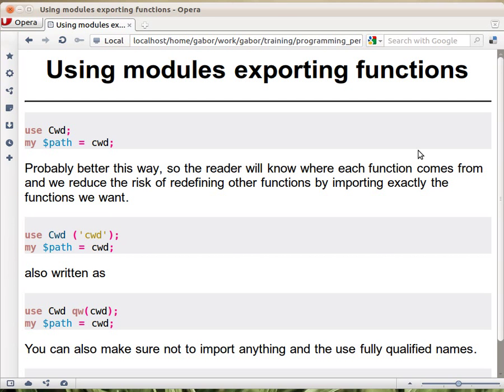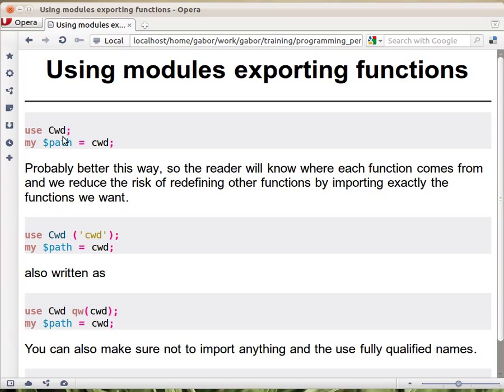There are basically two different ways of using modules depending on how the module was written. One of them has procedural interface or functions. For example, the CWD module - you can just say use CWD and it will automatically provide you a couple of new functions. The module itself exports and you are importing a couple of functions including the CWD function.